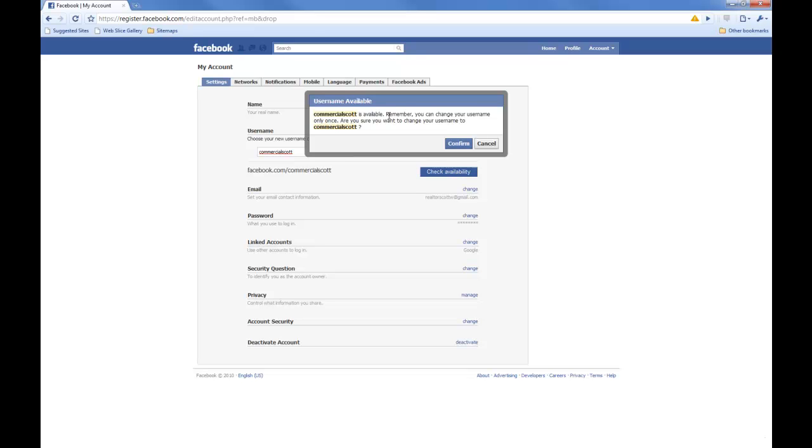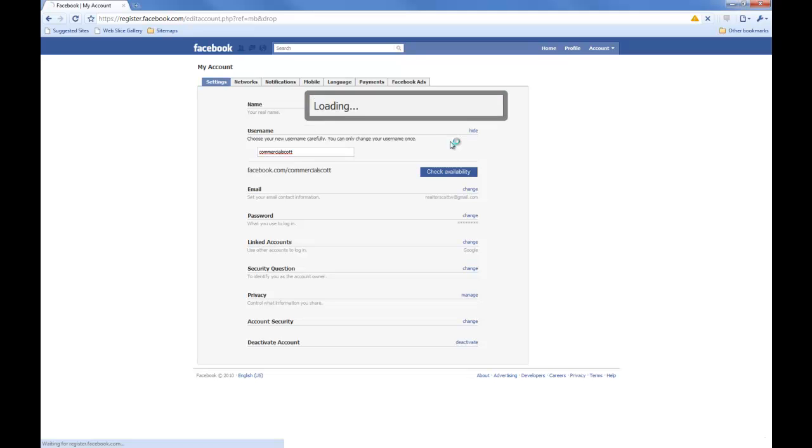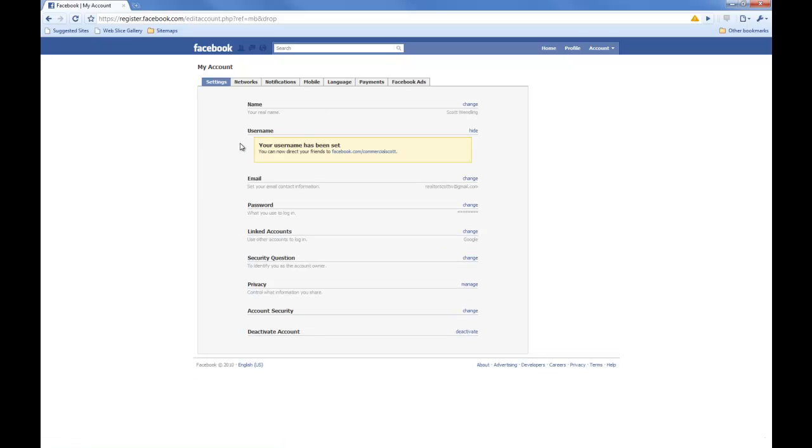Commercial Scott is available, thank goodness. And you can only change your name once. Are you sure you want to change your username to Commercial Scott? Yes, I am. Your username has been set.